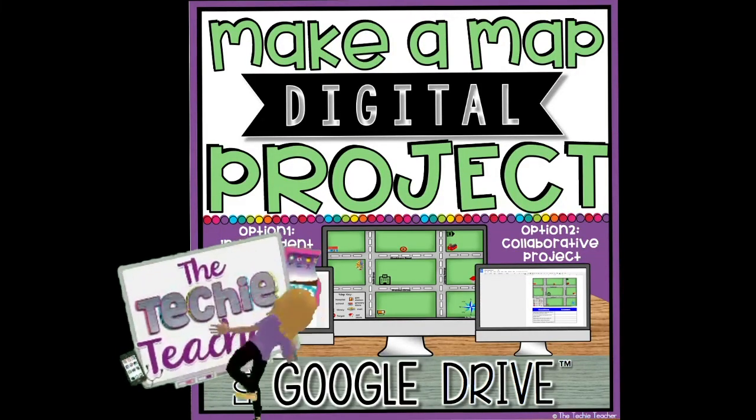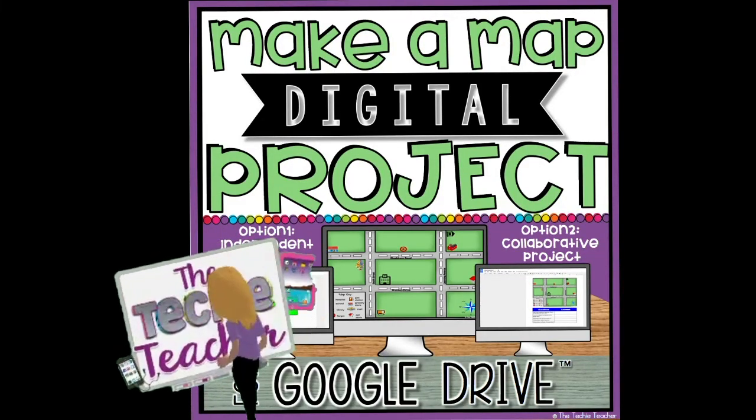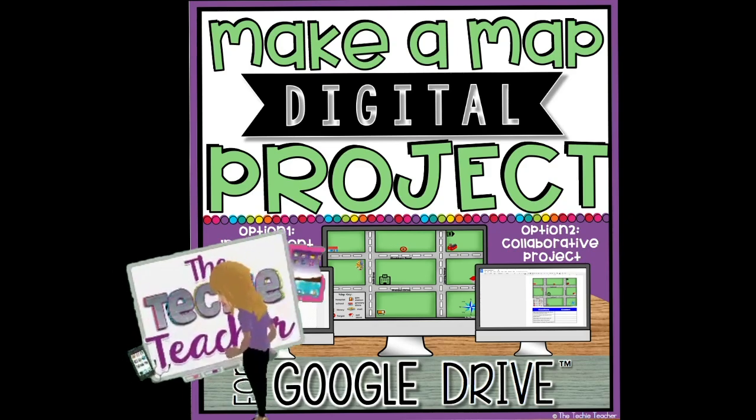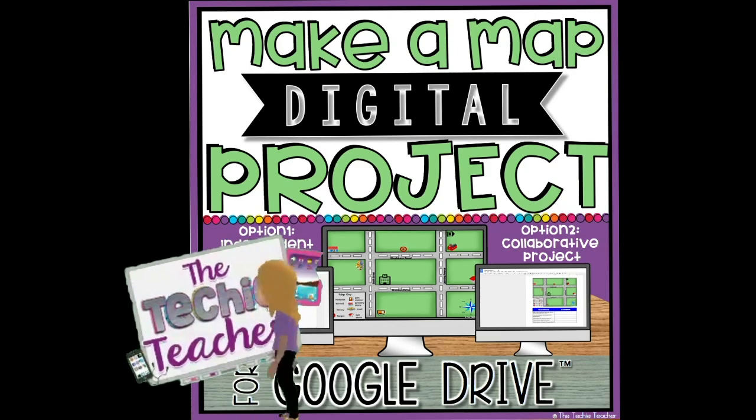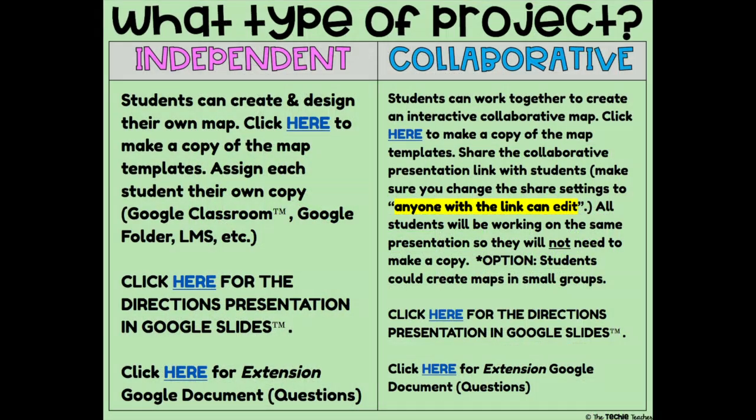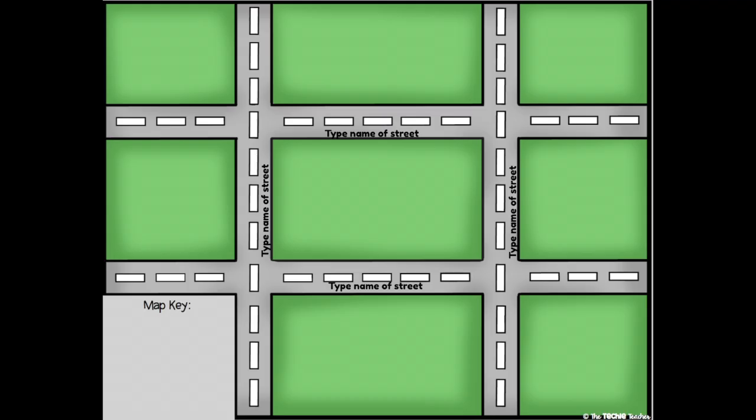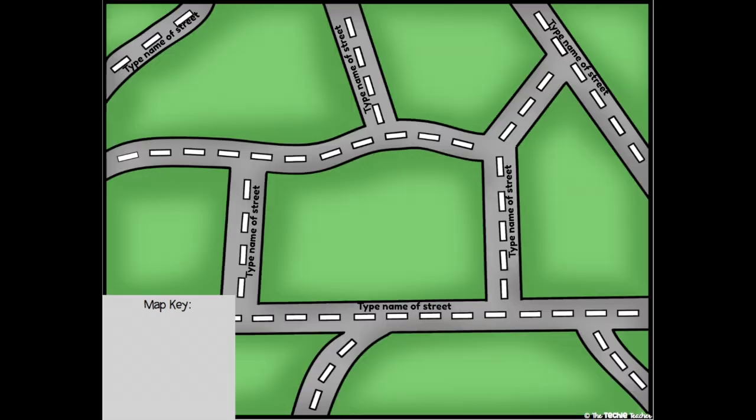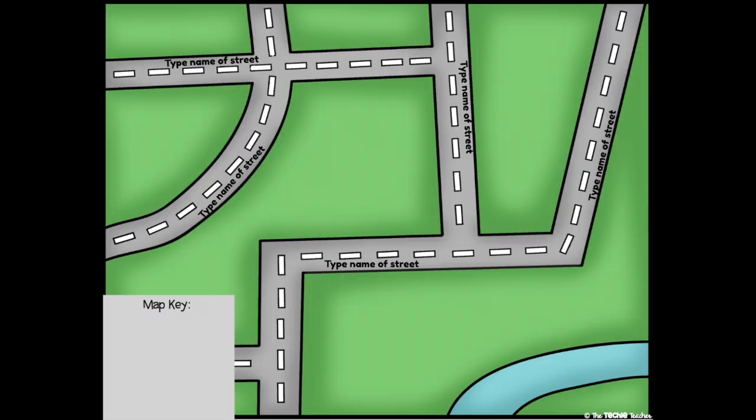Make a map digital project for Google Drive. This project can be completed as an independent activity or as a collaborative class project. Students will choose from four different road maps, name all of their roads, and create a compass rose.